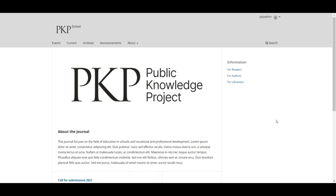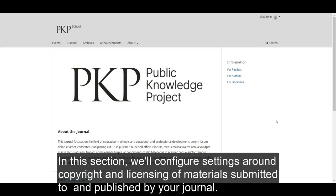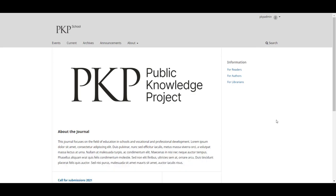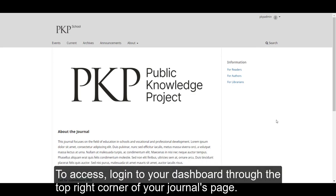In this section, we'll configure settings around copyright and licensing of materials submitted to and published by your journal. To access, log in to your dashboard through the top right corner of your journal's page.